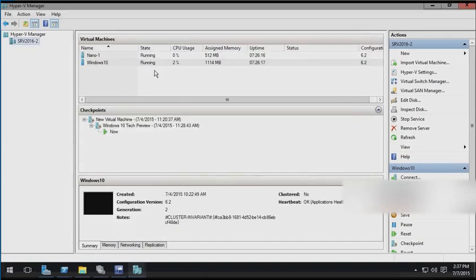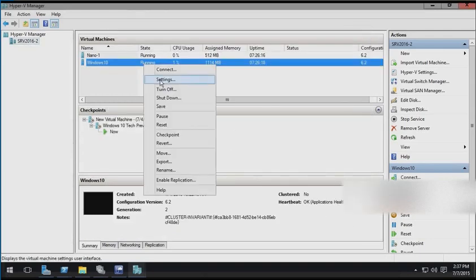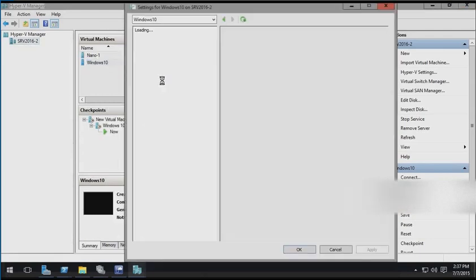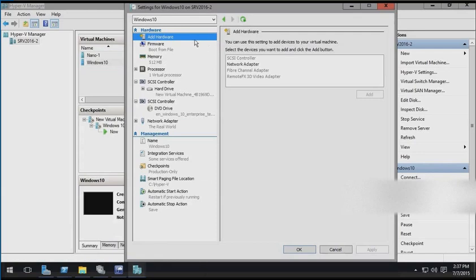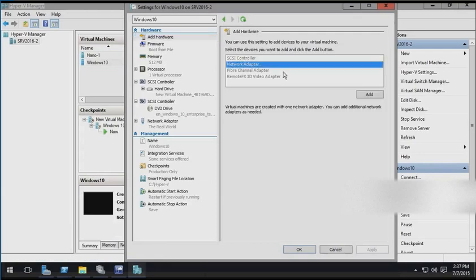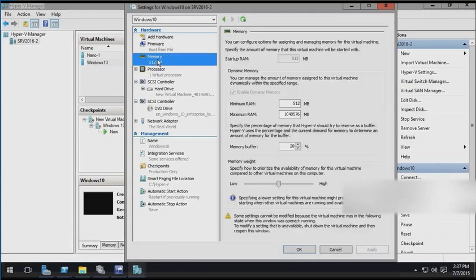If we look at the settings of a virtual machine, even one that's running, we'll notice that we have the option to hot add or remove some hardware like network adapters. We can also make changes to some of the memory configuration while it's running.